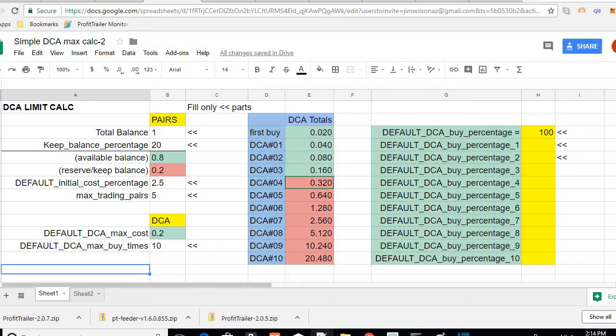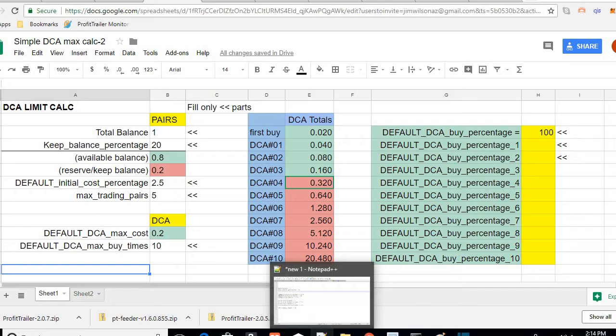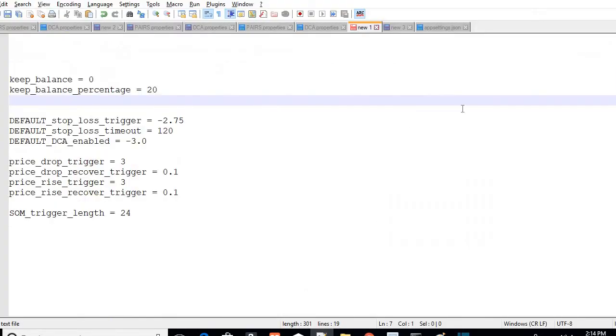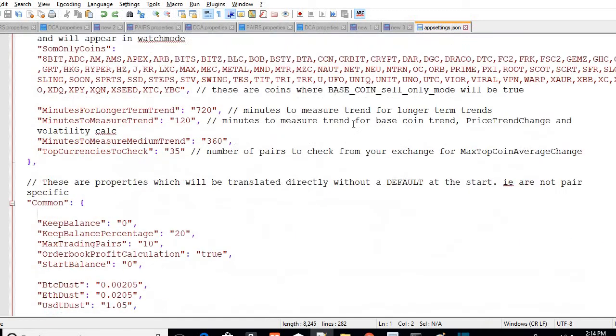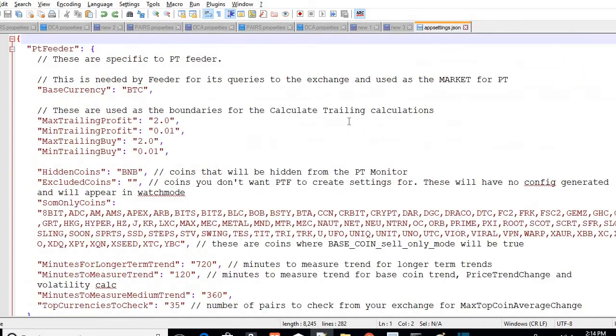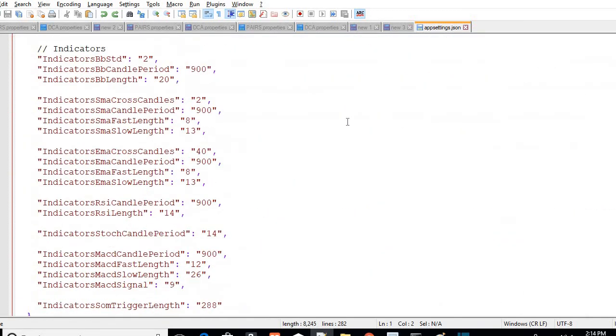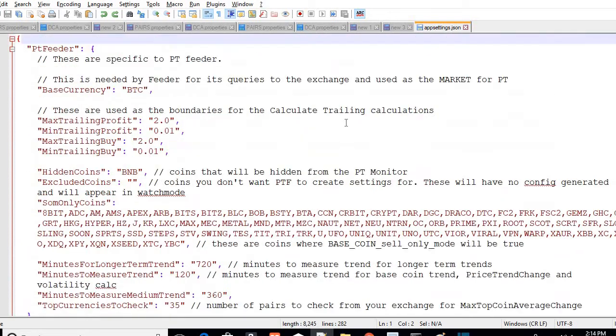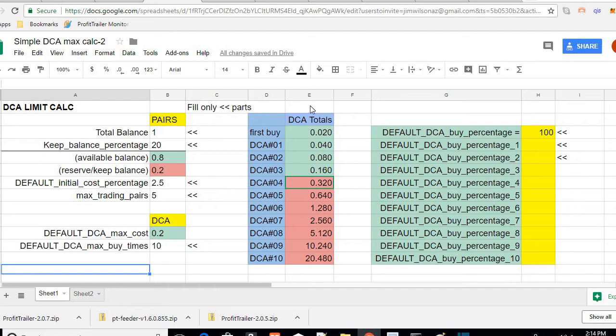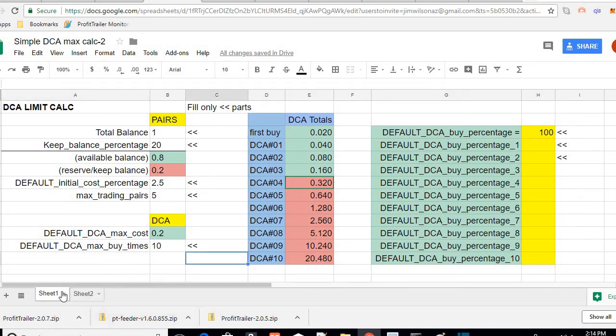The PT feeder settings are now available, so check below this video for the PT feeder settings. They're working really well. If you have PT feeder, you can get that, and the DCA limit calculator. If you have the old one, it's on Sheet 2.